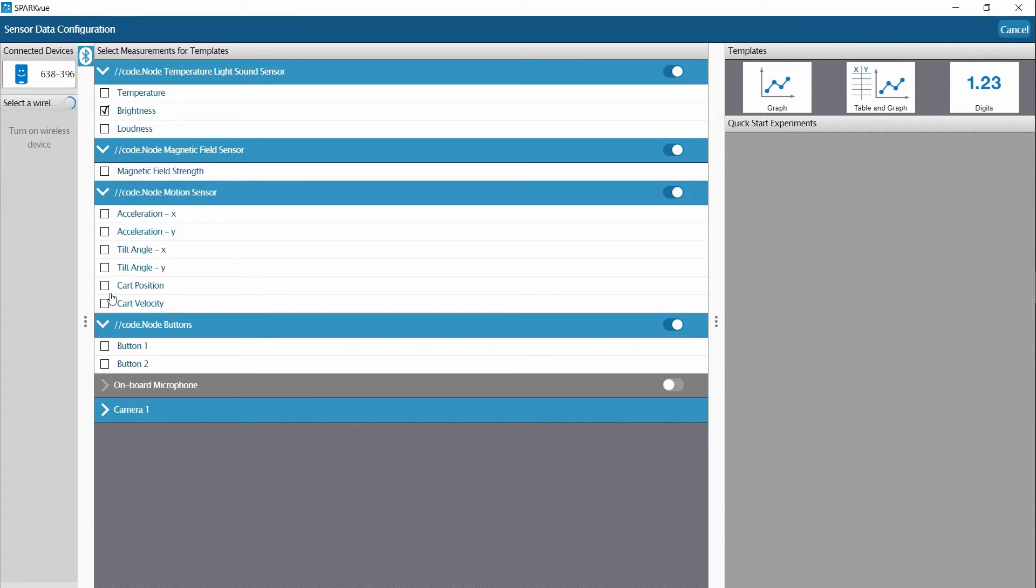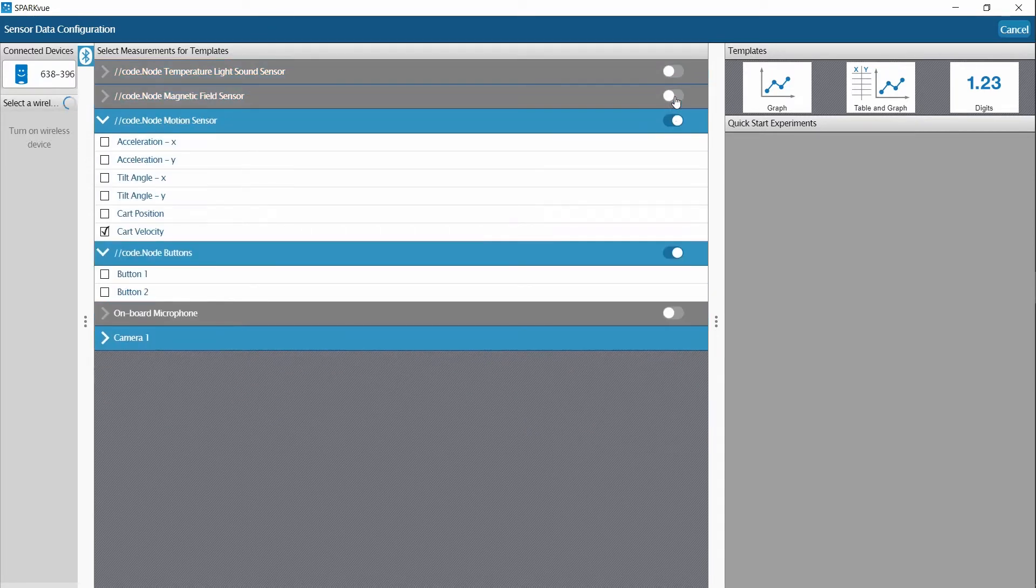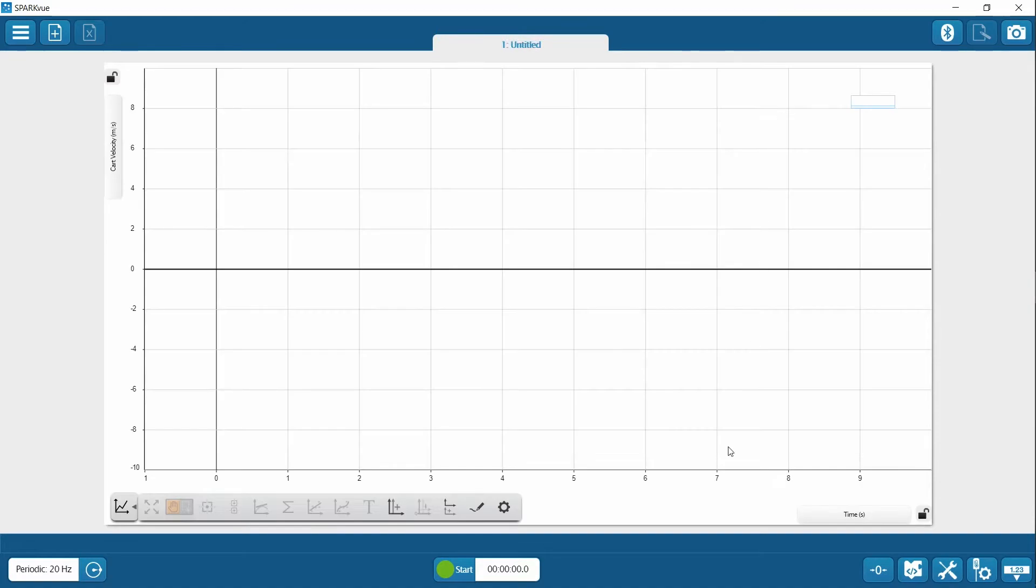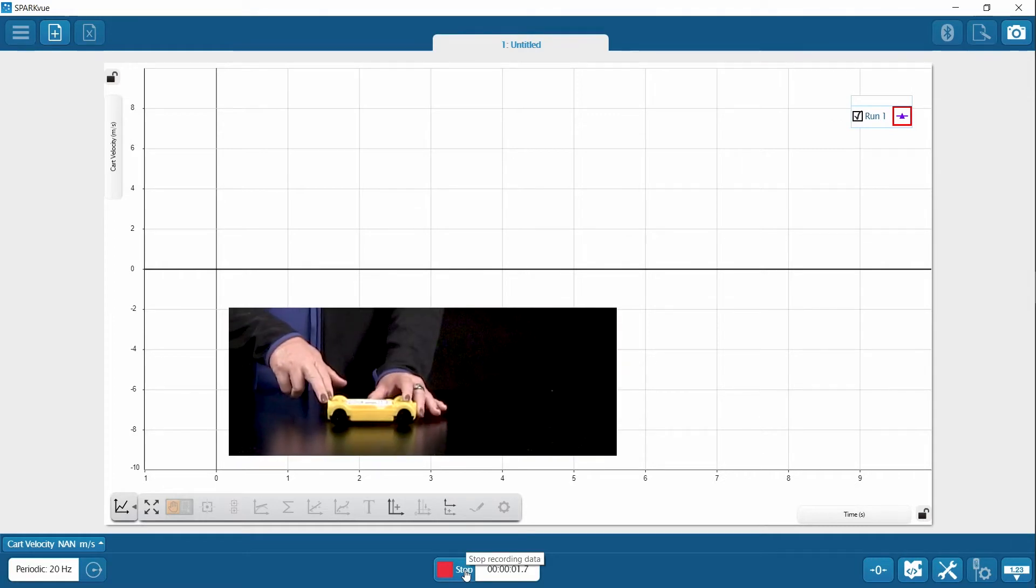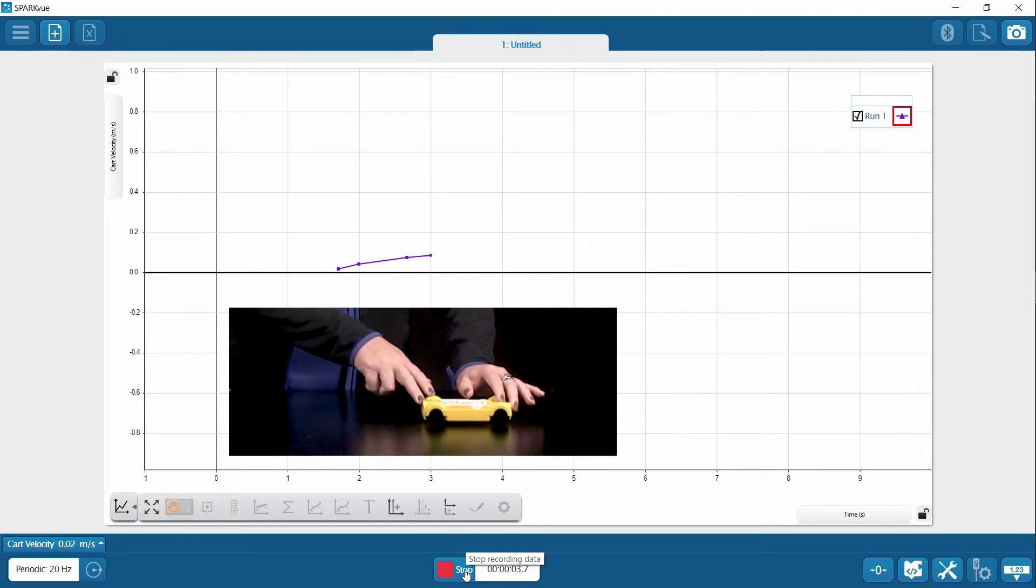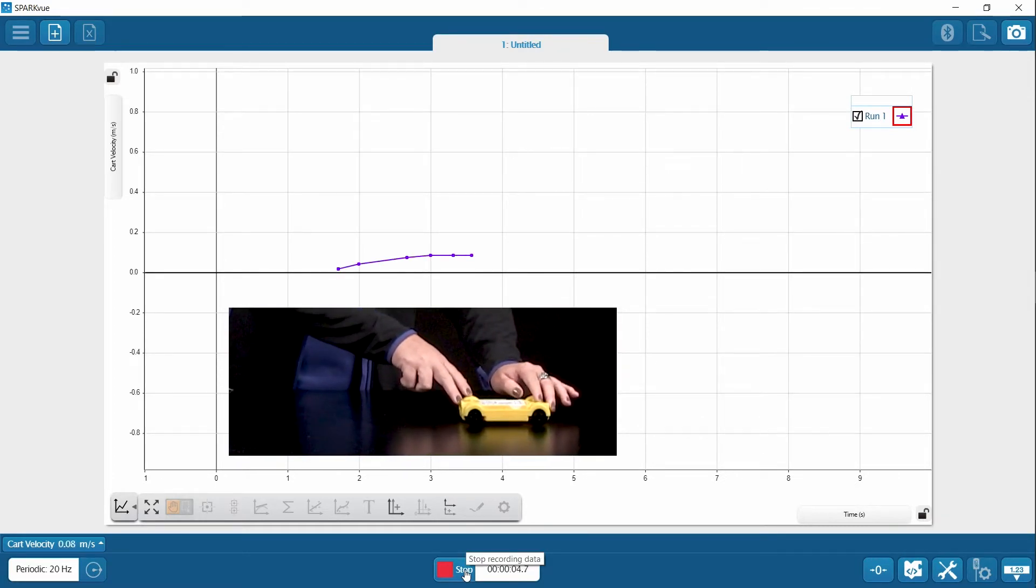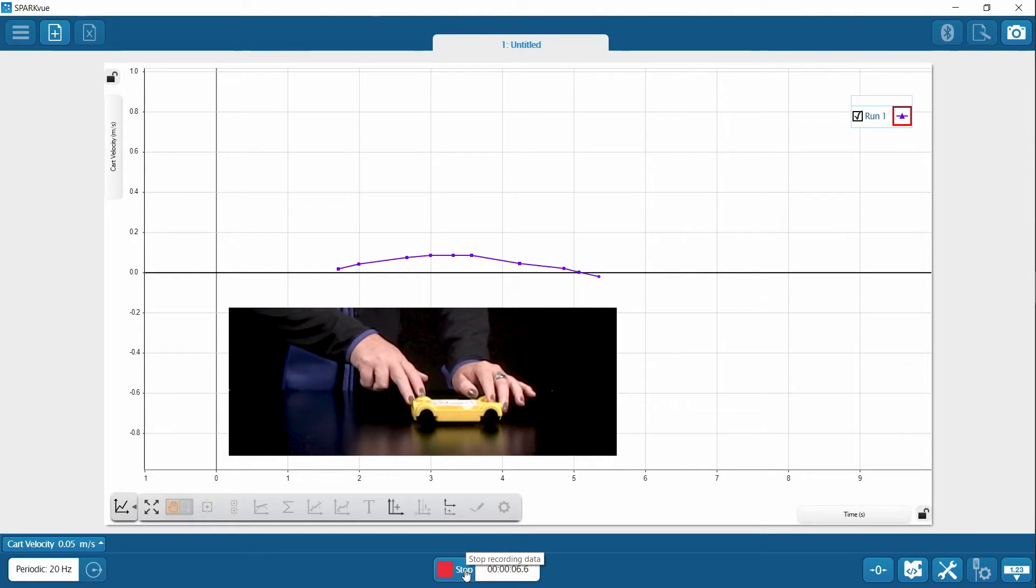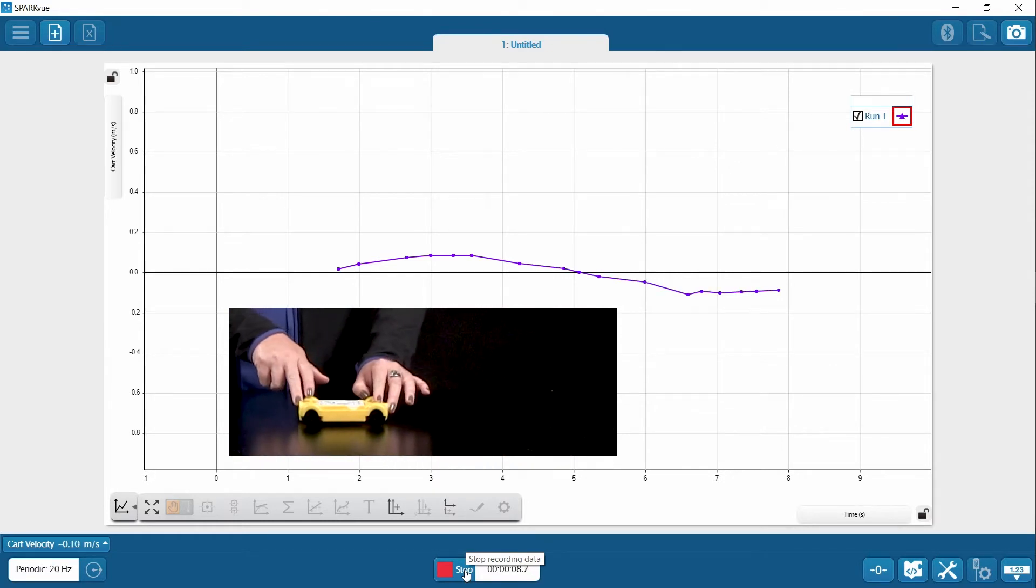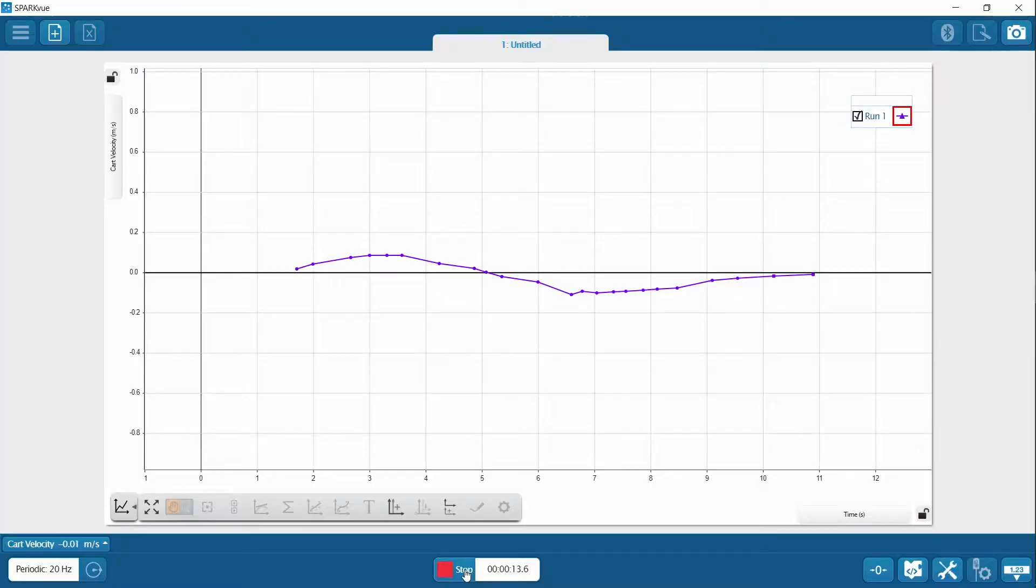For this demonstration, I'm going to use cart velocity and disable these other sensors and bring up this graph. So you're going to notice when I hit start and move the cart forward, I have a positive velocity. When I move the cart backwards, in reverse, I have a negative velocity. This is important because we're going to use this data in our coding program.